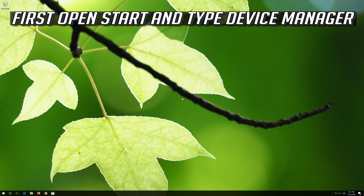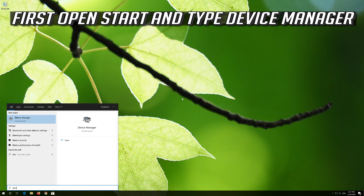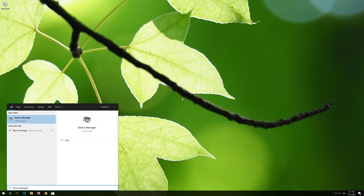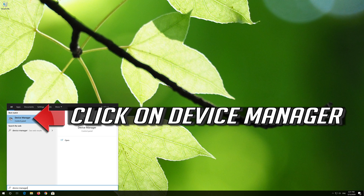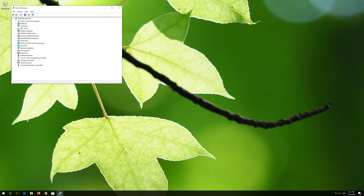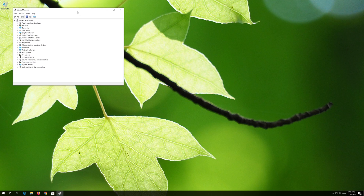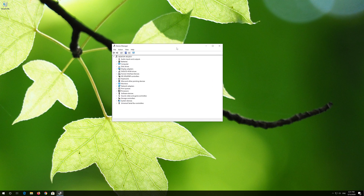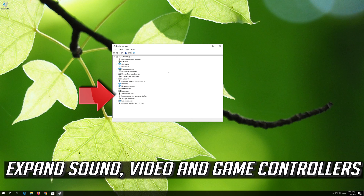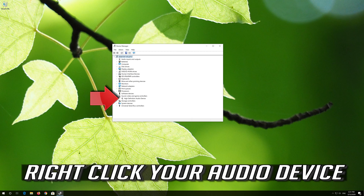If that didn't work, first open Start and type Device Manager. Click on Device Manager. Expand Sound, Video and Game Controllers. Right-click your Audio Device.